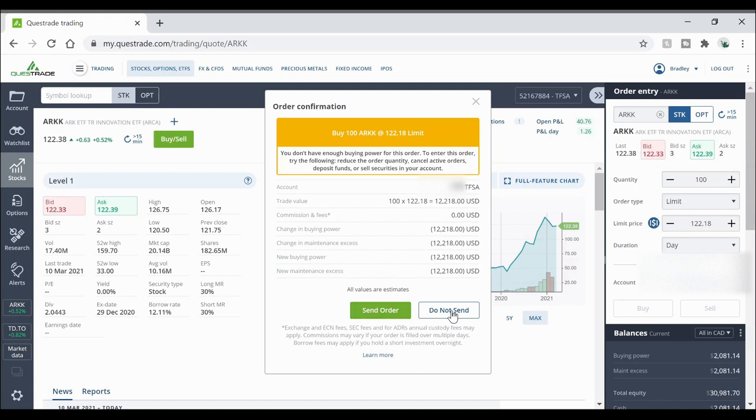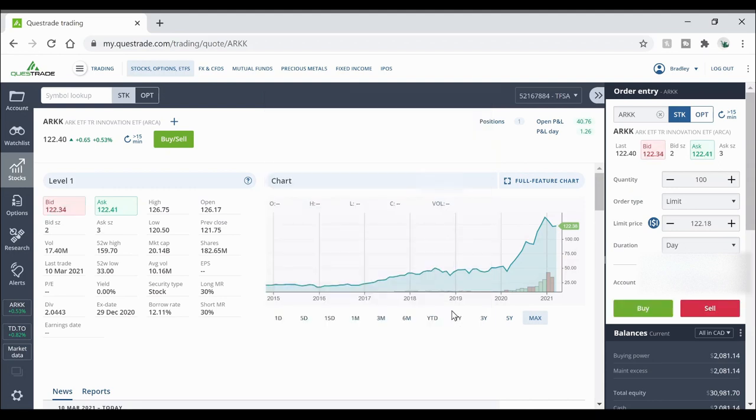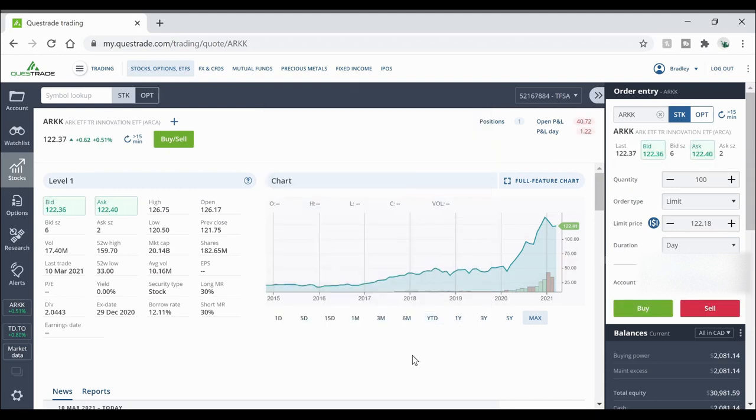So I'm going to hit do not send but that pretty much is a way that you can avoid paying commission fees for trades on Questrade. With that being said let's hop out of the computer and finish up the video.